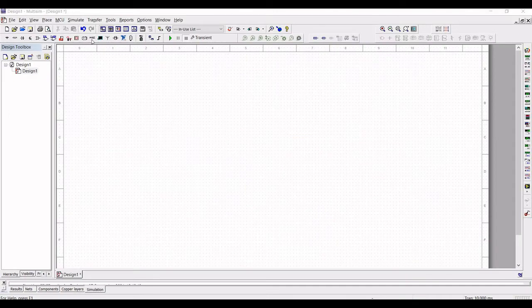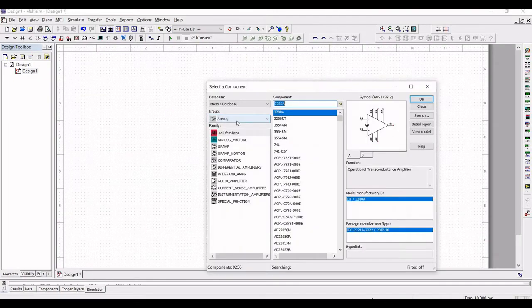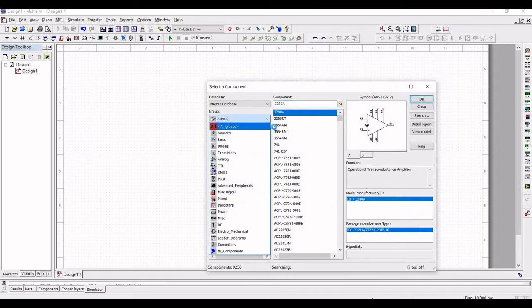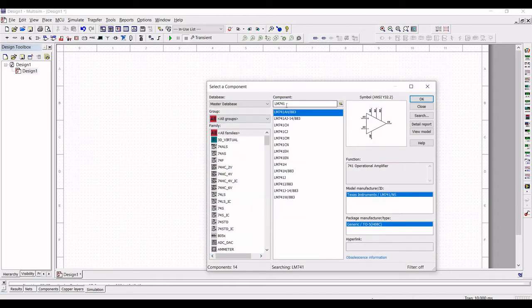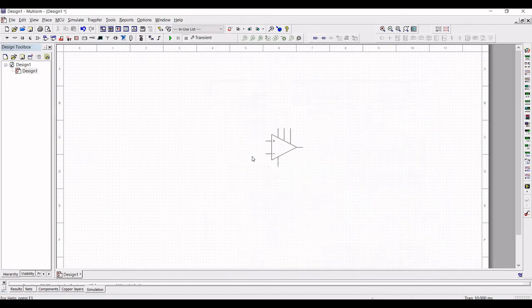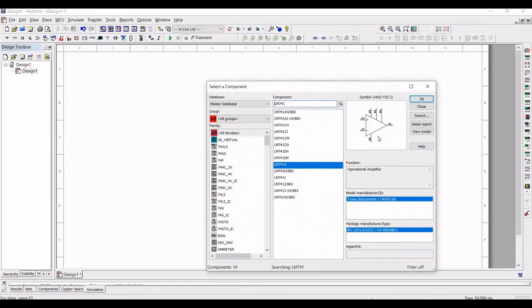Click on Component, select the group as All Groups, type the component LM741, and place this LM741 in the schematic window.